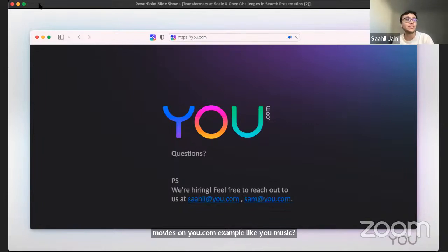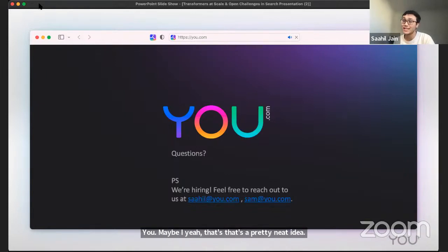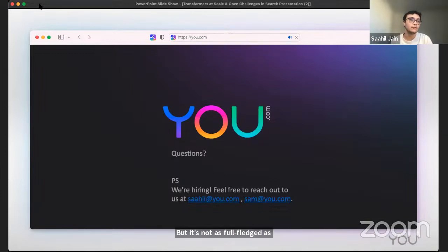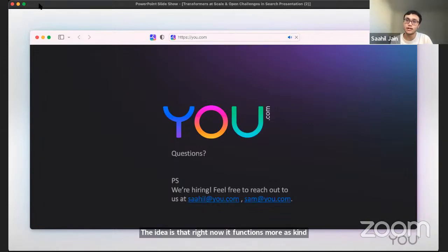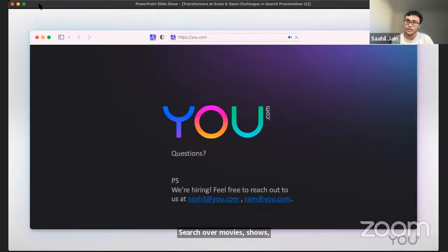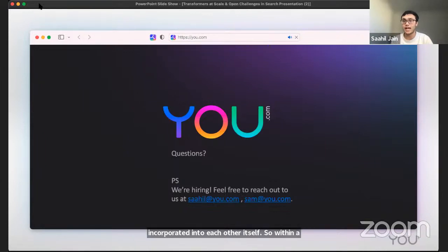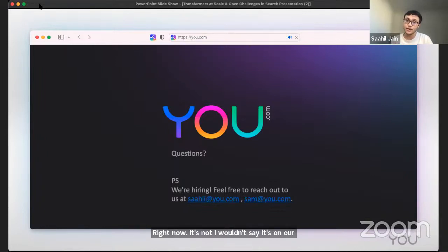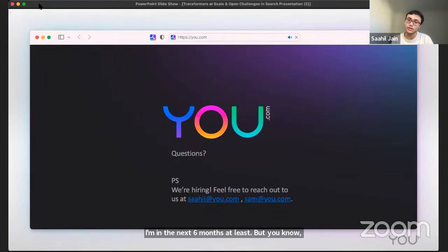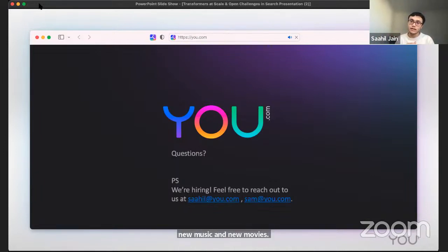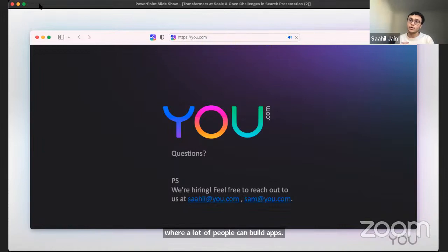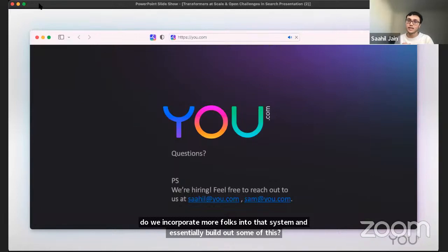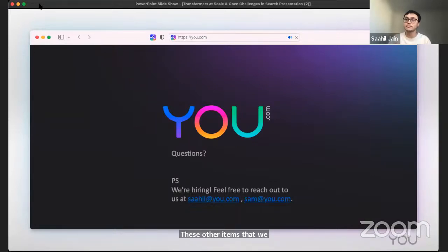One of the questions from Robert was, do you guys plan on including entertainment, such as music and movies on you.com? Example, like you music, you movies. Yeah, that's a pretty neat idea. Right now we do have what we would call an entertainment app, but it's not as full fledged as actually streaming movies to you. The idea is that right now it functions more as search over movies, shows, et cetera. And we've actually incorporated it into uChat itself. So within our conversational AI, if you look up interstellar movie or where should I watch interstellar, you'll see essentially an app that provides streaming options. Right now it's not on a roadmap in the next six months at least, but ideally maybe one day we will look further into uMusic and uMovies. The idea is that we also are building an open platform where a lot of people can build apps. Essentially we can think about how do we incorporate more folks into that system and build out some of these other items that we currently haven't prioritized in the short term at least.